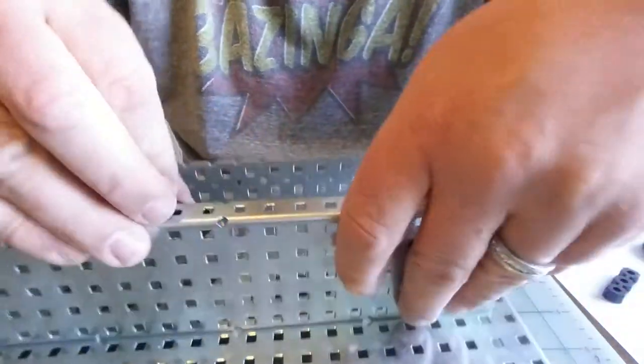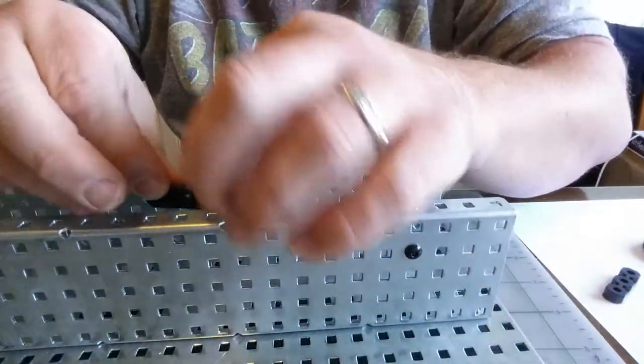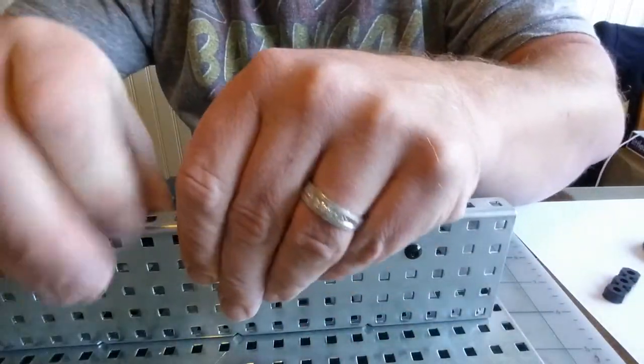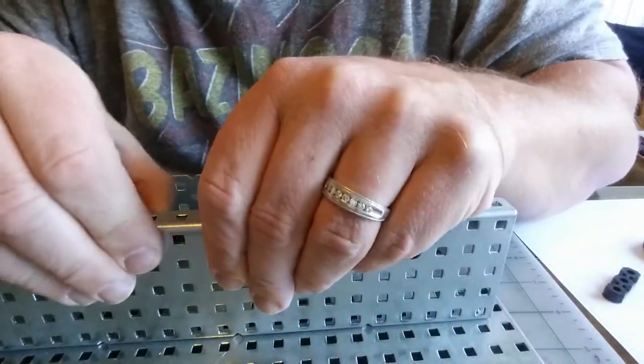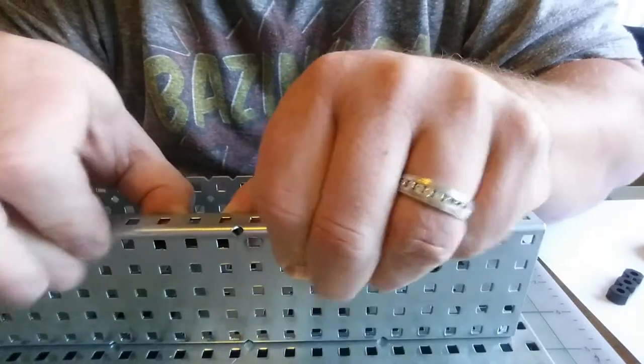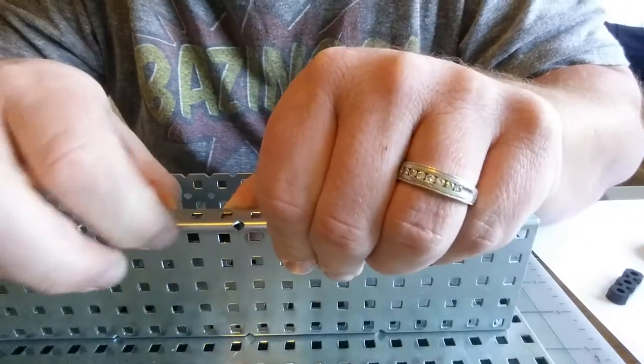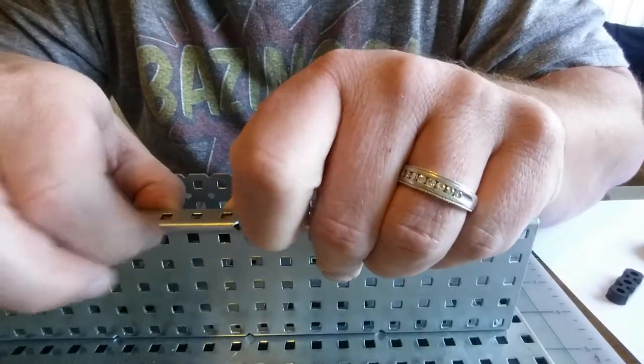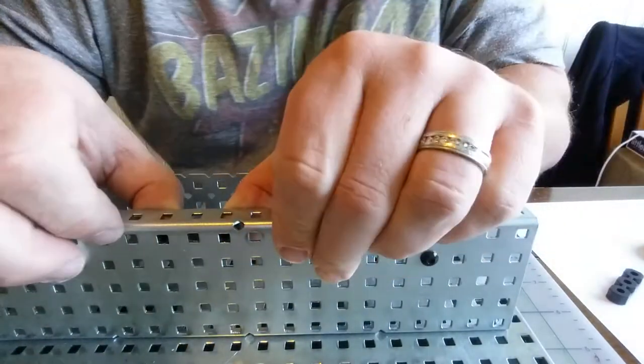So I'm going to put it in here and move it about until I feel the notches kind of catching the square holes.